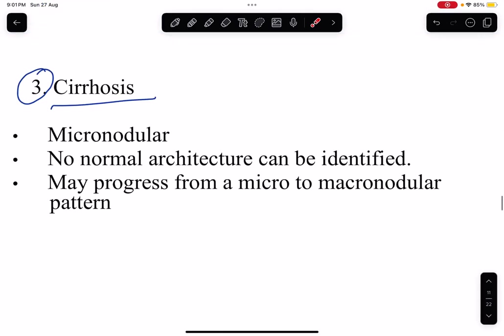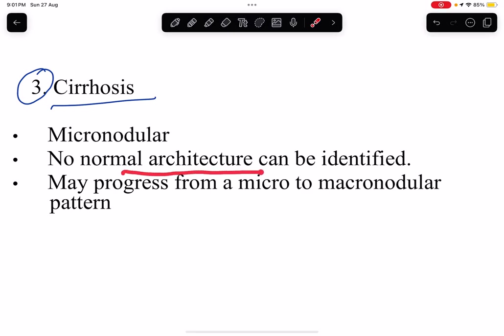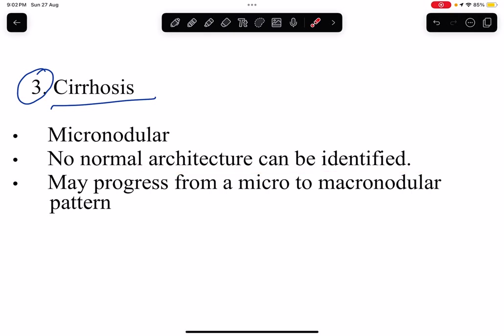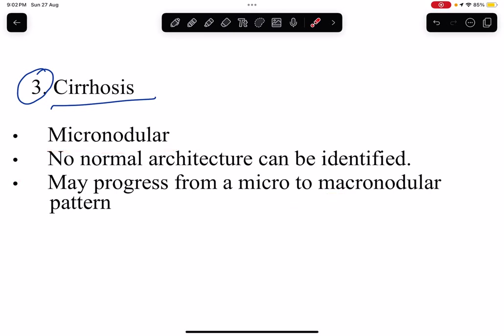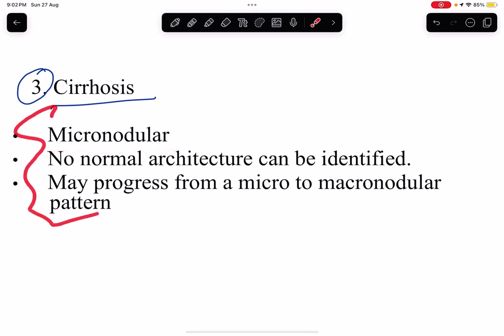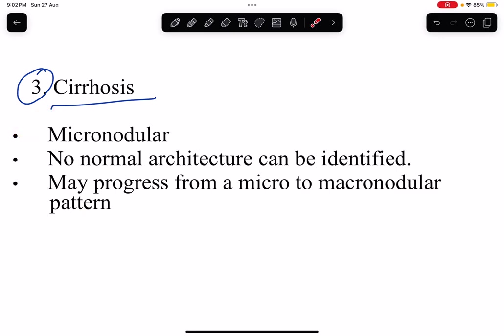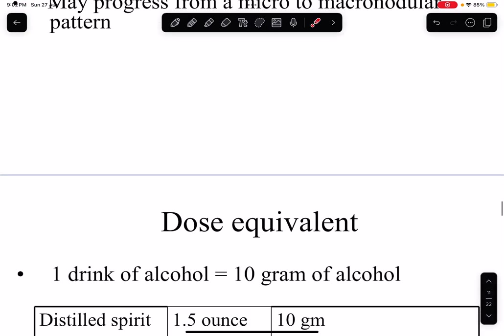The last stage is liver cirrhosis. Alcoholic liver cirrhosis usually causes micronodular cirrhosis — small nodules. The whole liver parenchymal architecture is lost. Initially the fibrotic nodules are micronodular, which may progress to macronodular. This happens because of stellate cell activation and collagen production, ultimately leading to fibrosis and then micronodular liver cirrhosis.